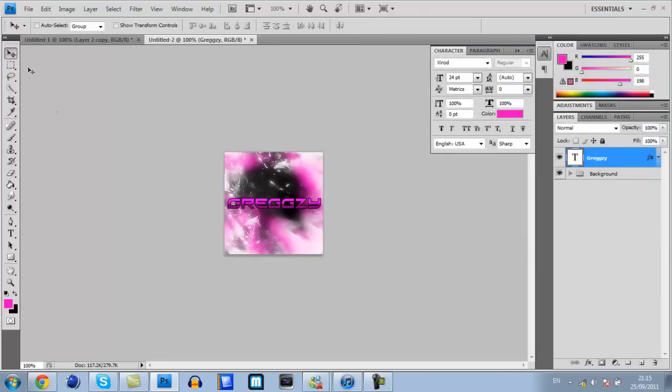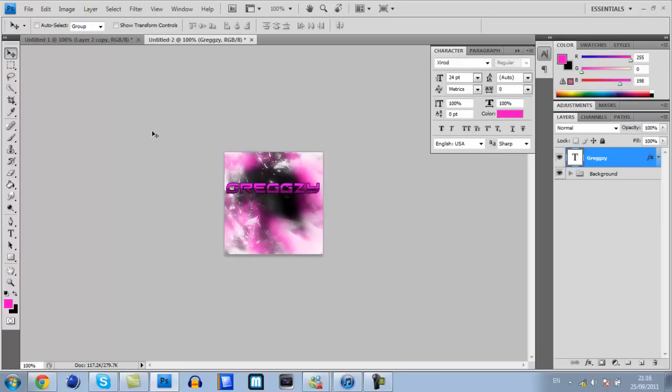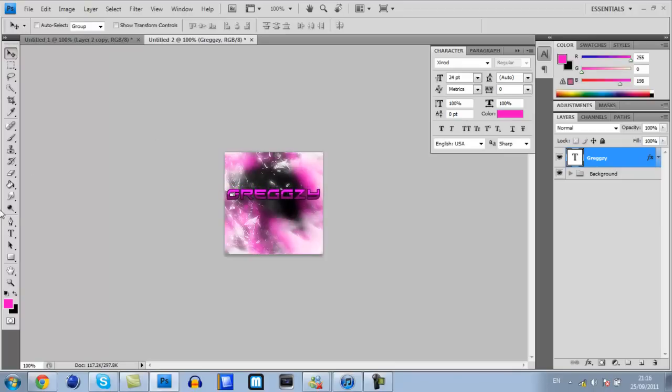Move that up towards the top. Actually, keep it in the middle. It looks a lot better in the middle. A bit further down.